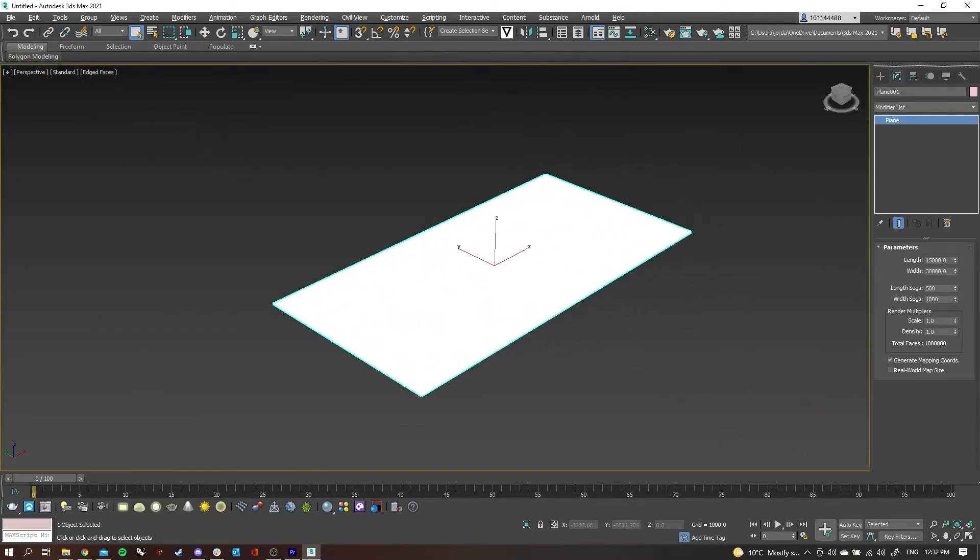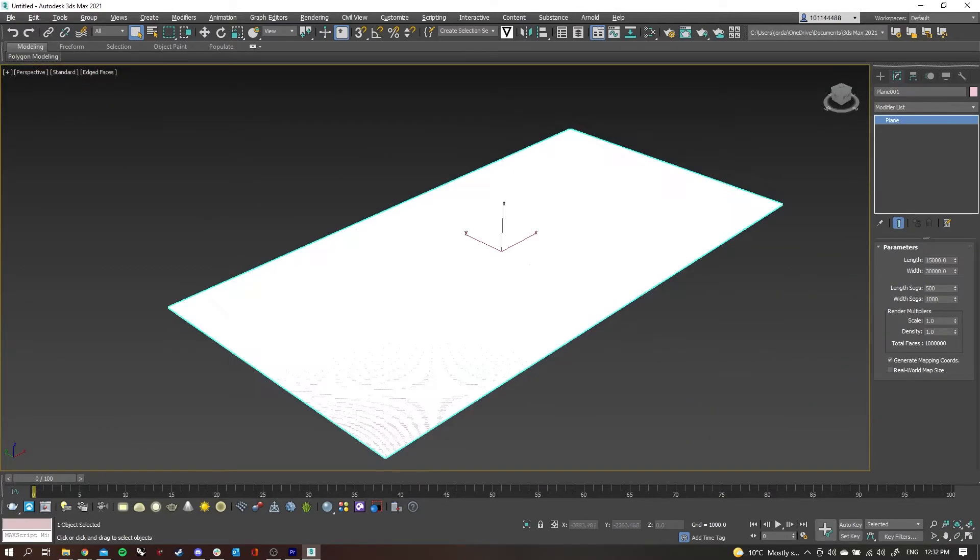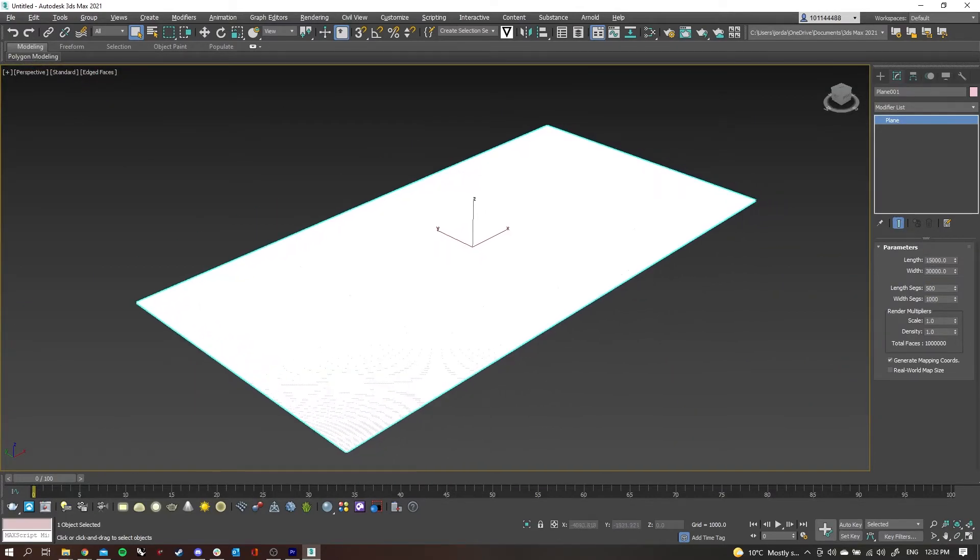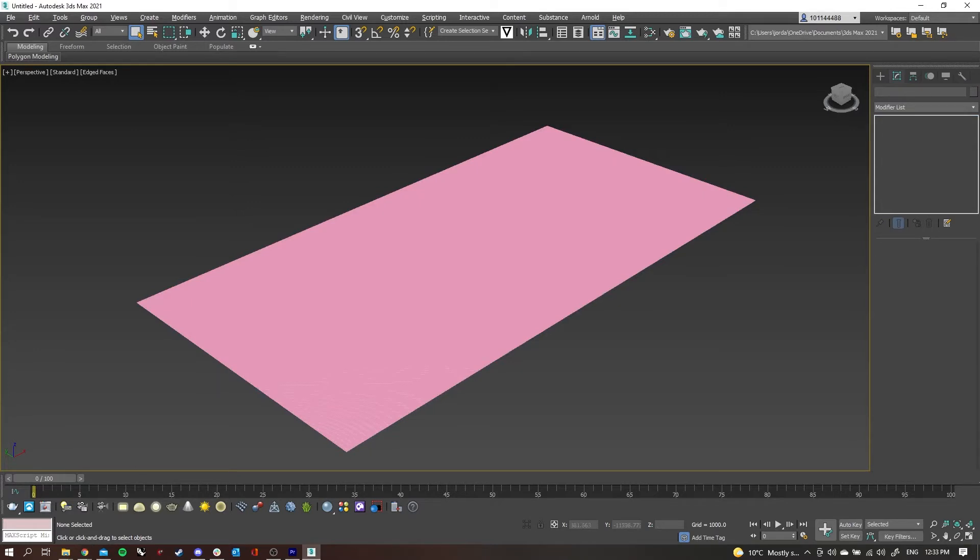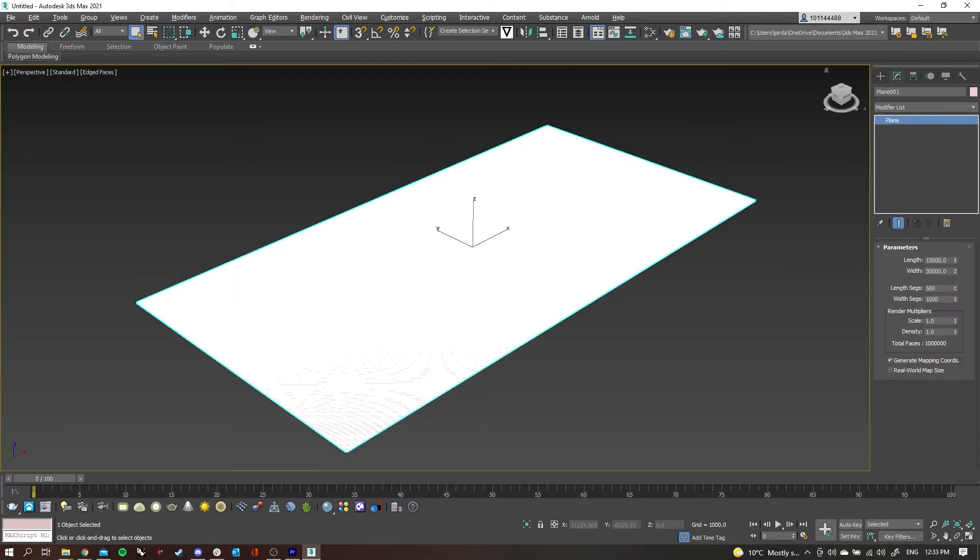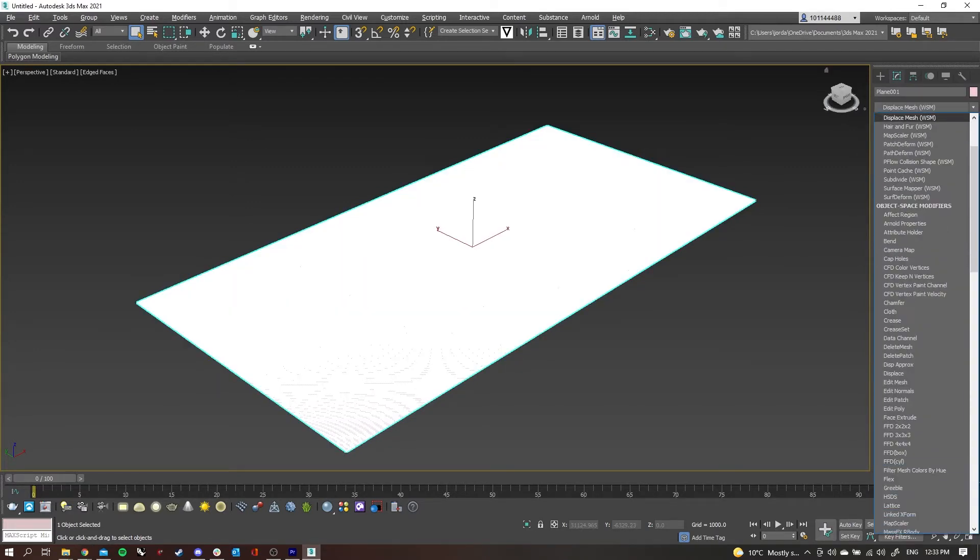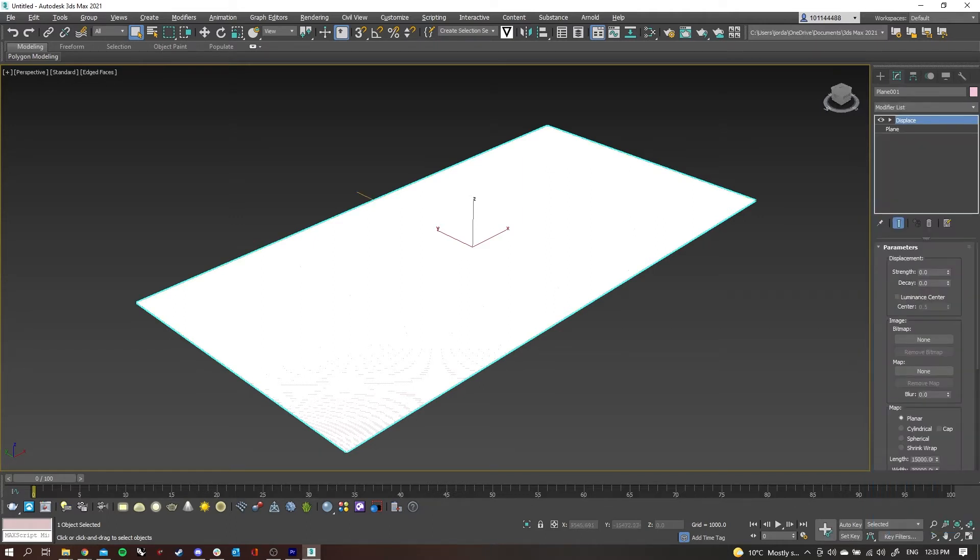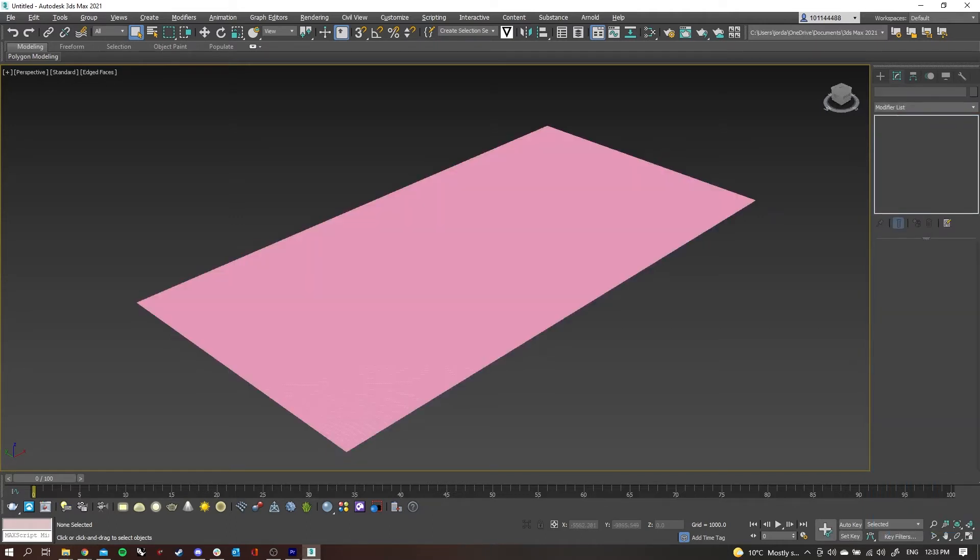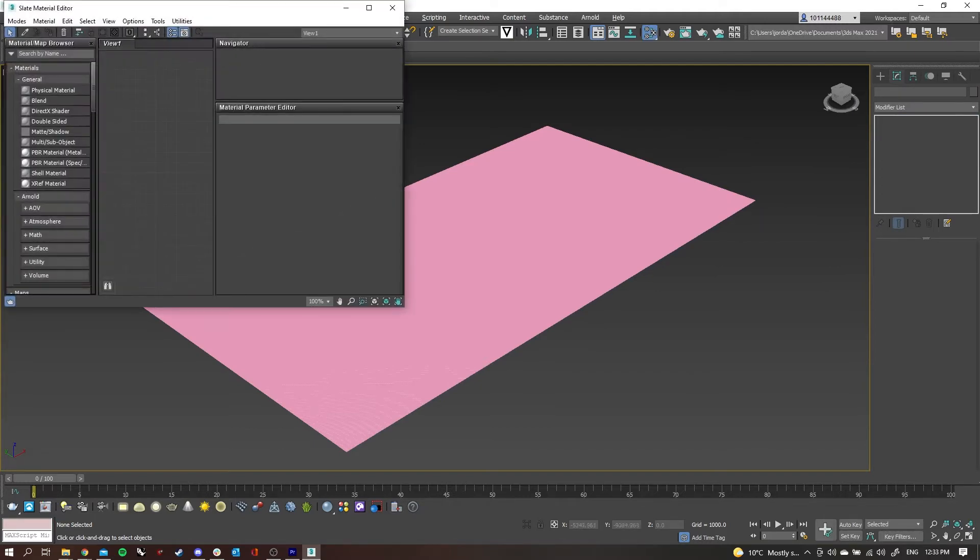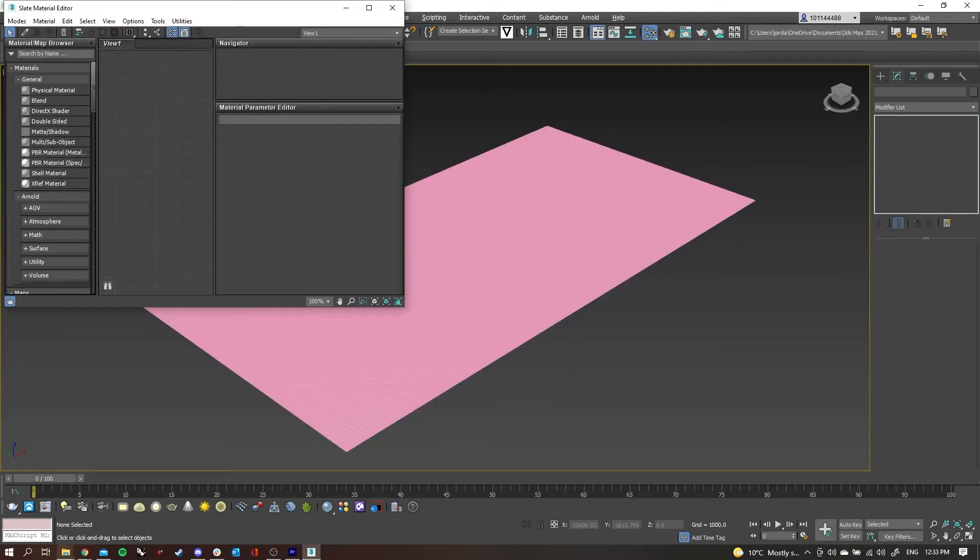Now what I want to do is add the displace modifier. I'm just going to go to the modifier list and type displace—it's the displace by itself one. I'll just scroll down and select that.